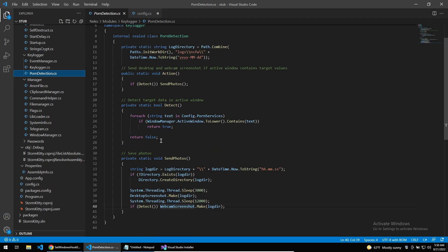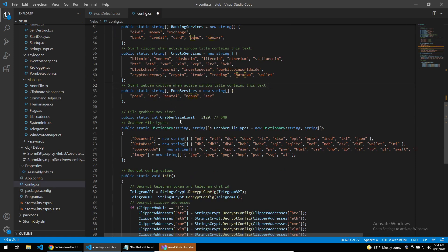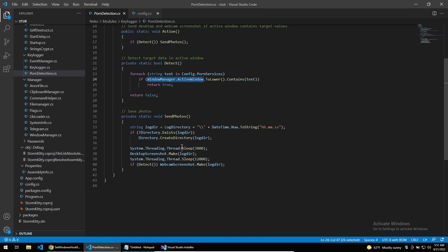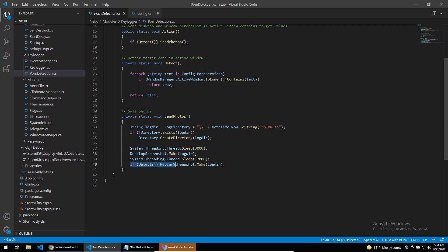What this function will do is wait for a new active window and then check if it contains any of these keywords. If the active window title has one of these keywords in it, then the malware will actually take a screenshot of the desktop and also take a screenshot from the webcam. So you can imagine what this is trying to do, and things like this have been used for blackmail, which I find horrific. It goes without saying that these pictures are taken without the consent of the victim.